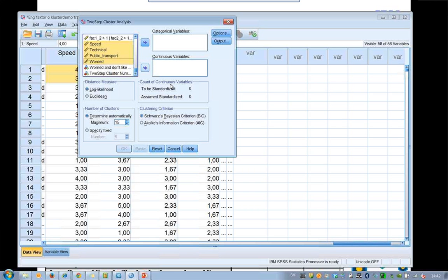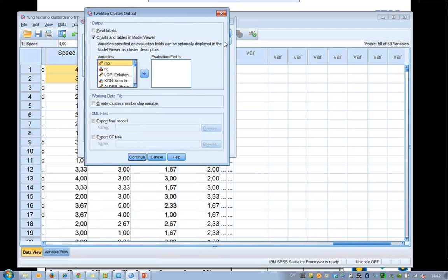If you have categorical variables like this one and this one, then you put them here. I also would like to save the Cluster Membership, so I click on Output. And I can say that I would like to create a Cluster Membership Variable here, and then Continue and OK.